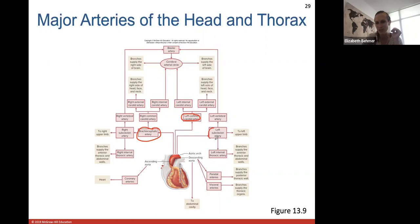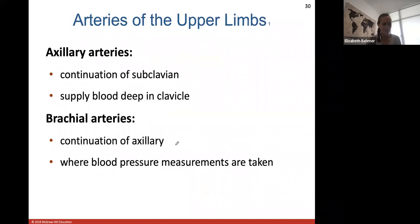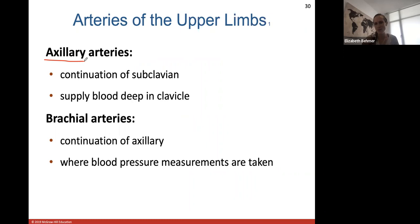Each of the three major branches continues branching to bring blood supply to the head, neck, and arm regions. Arteries of the upper limb: the axillary artery goes through the axilla (armpit region) and is a continuation of the subclavian artery, supplying blood deep below the clavicle through the armpit. The axillary artery changes name to the brachial artery as it continues.